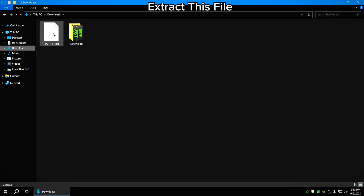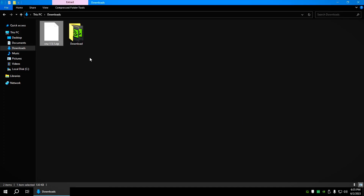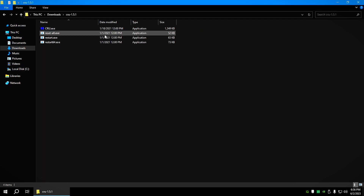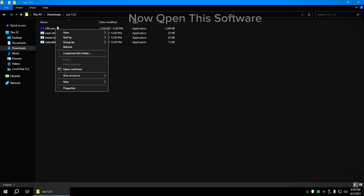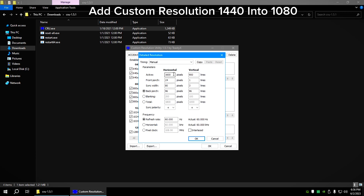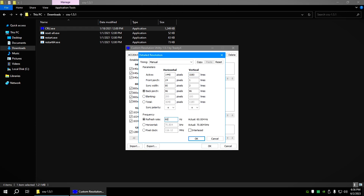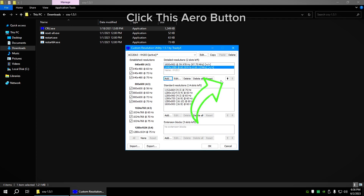Extract this file. Now open this software. Add custom resolution 1440x1080. Add 60Hz refresh rate. Click the arrow button.